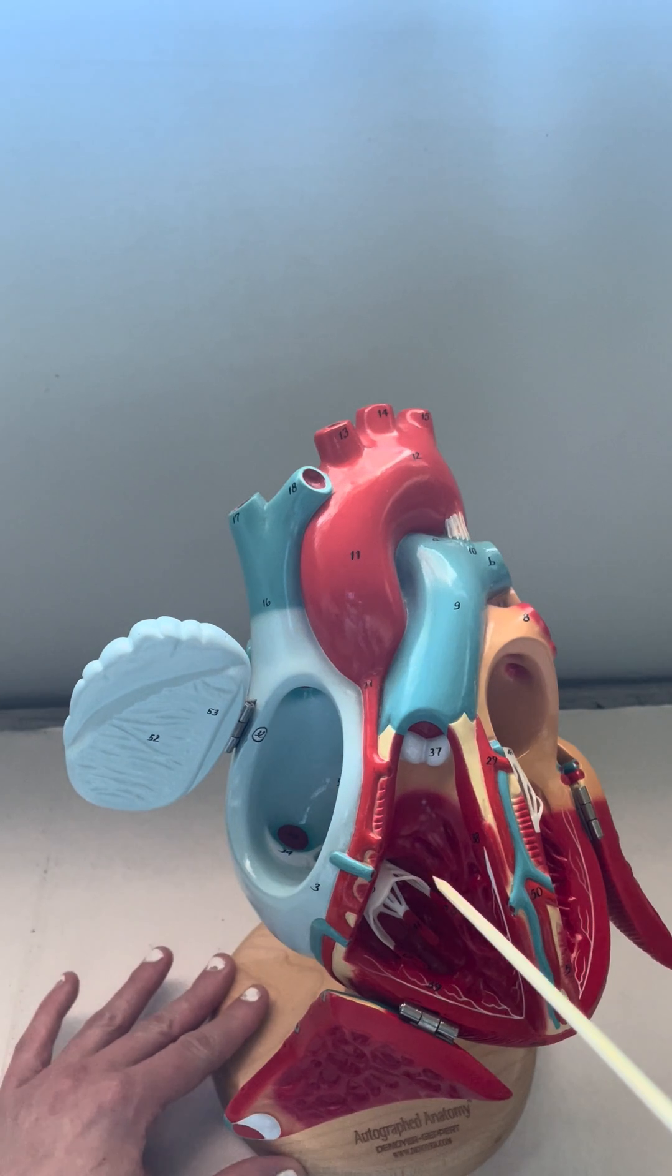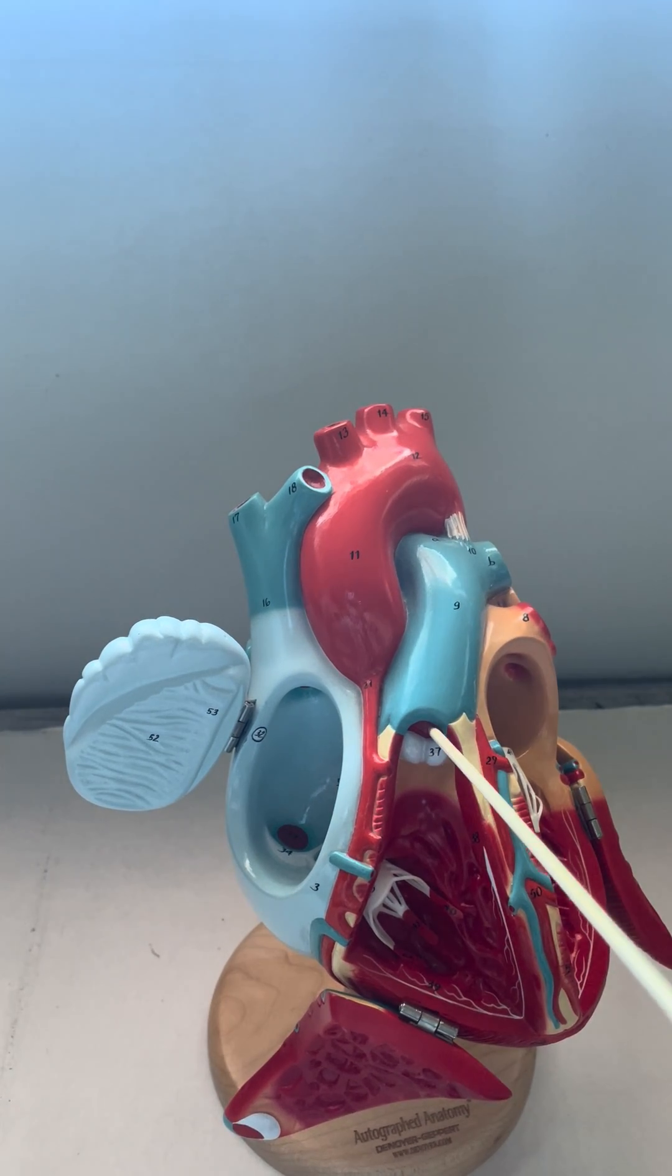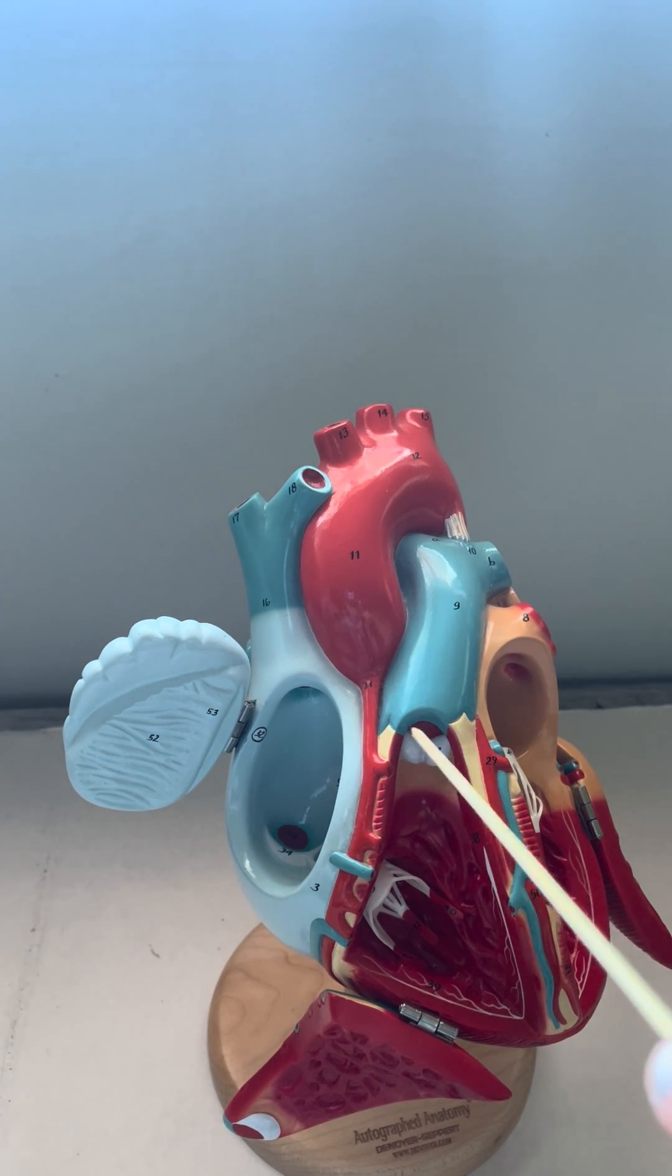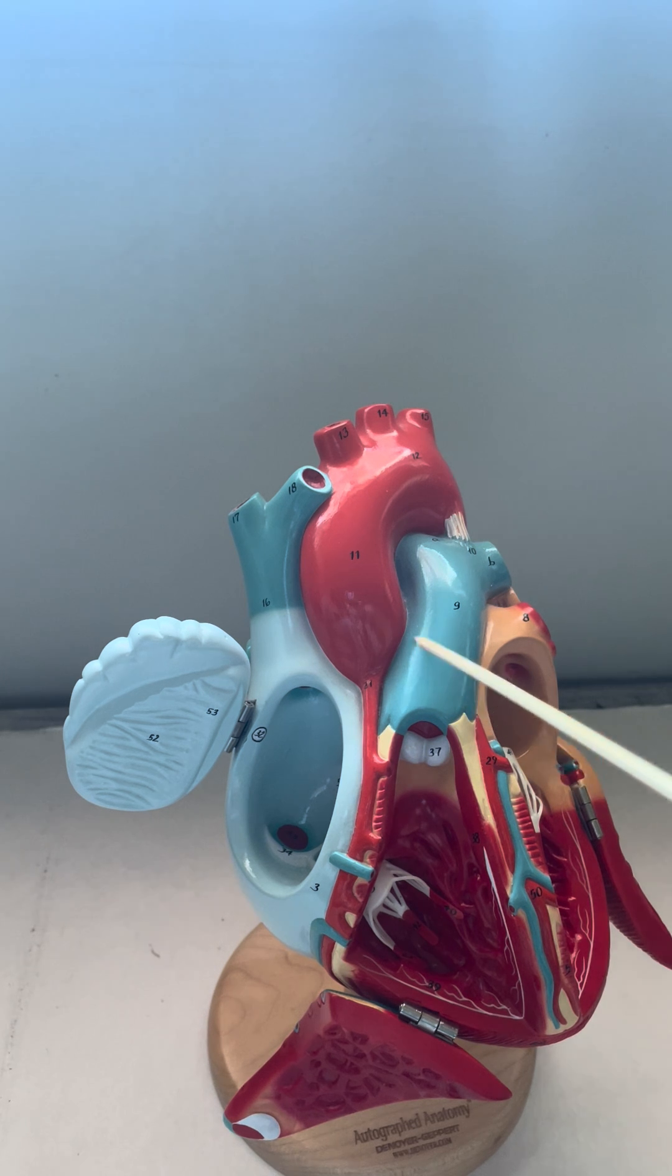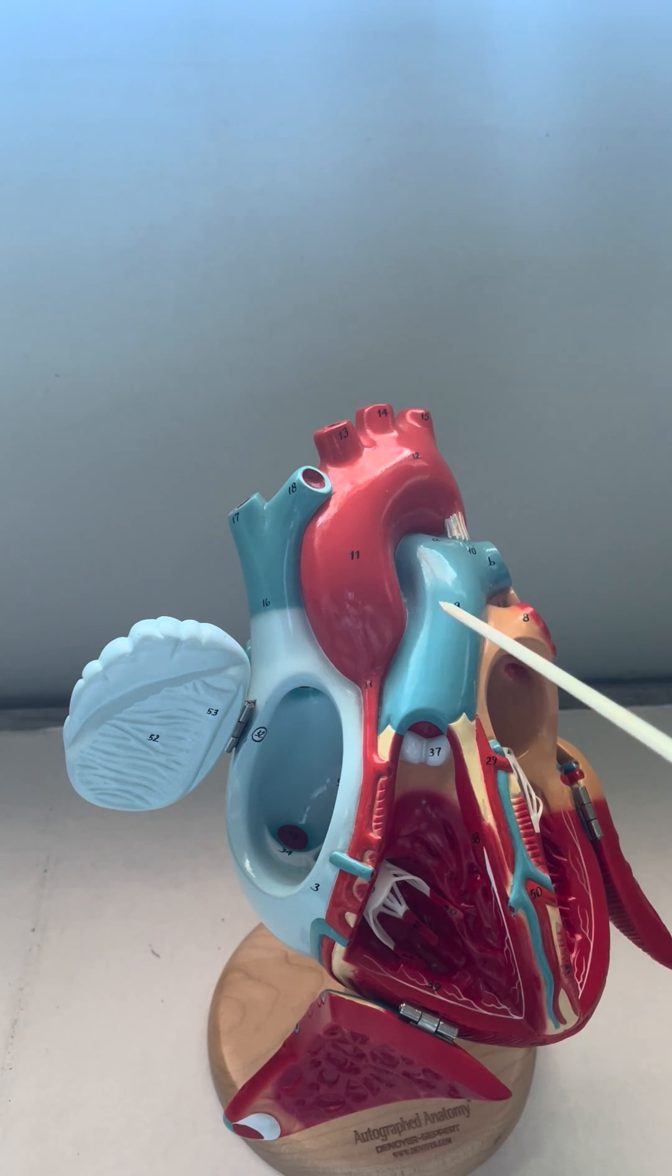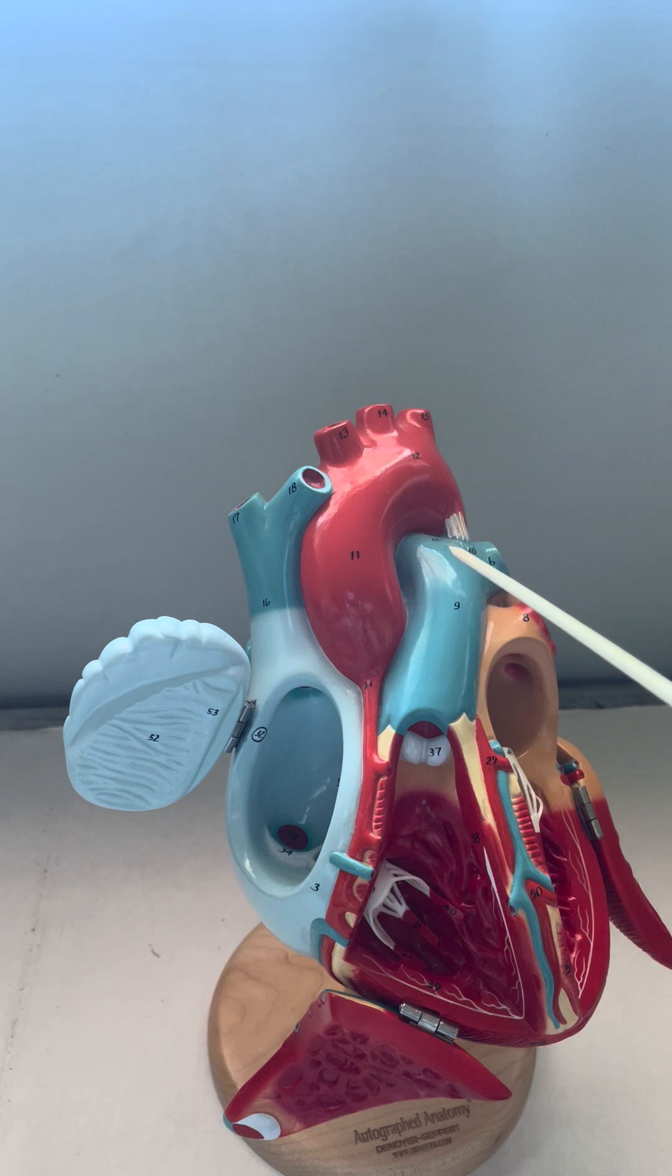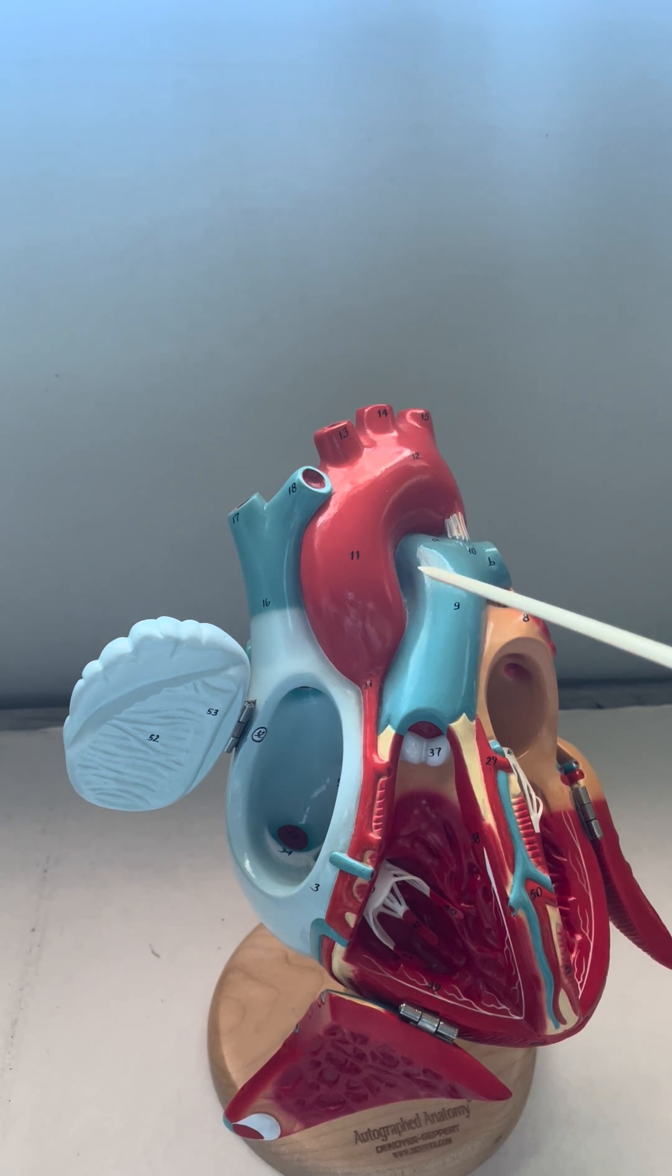Exiting the right ventricle, we can see the pulmonic semilunar valve entering into our pulmonary trunk. This will branch into the pulmonary arteries and send the deoxygenated blood to the lungs.